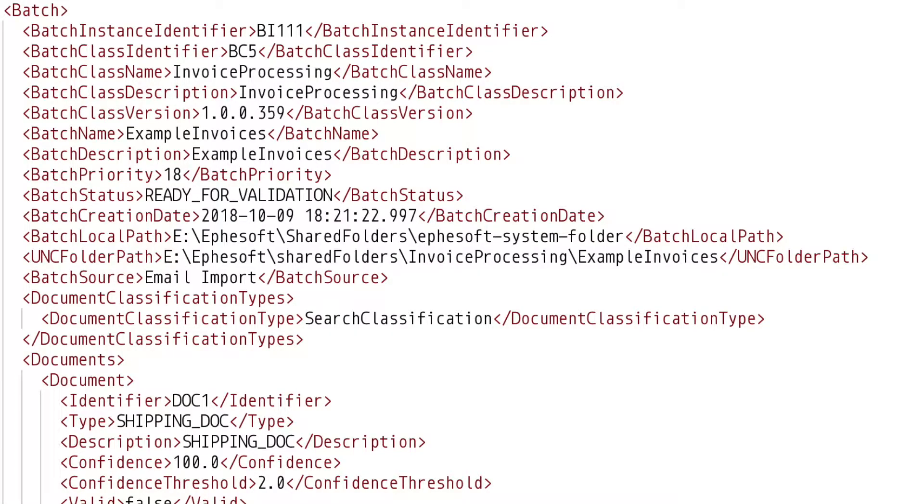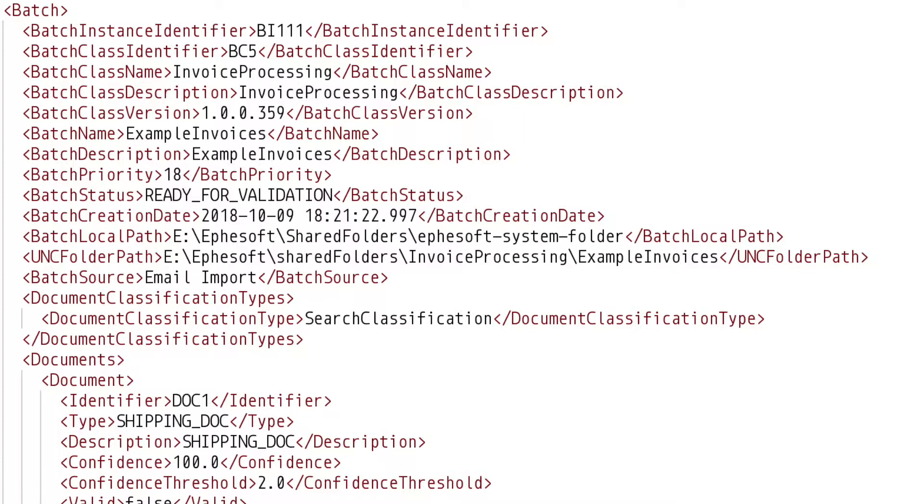If we take a look at the XML, which you can find in a batch instance folder inside of the Avasoft system folder on your server, you can see that it begins with the batch element, with some of the details about the batch, then we have a documents element, and that document element contains one or more document elements. Each document element contains the details of the document including the document type and any index fields and their values.